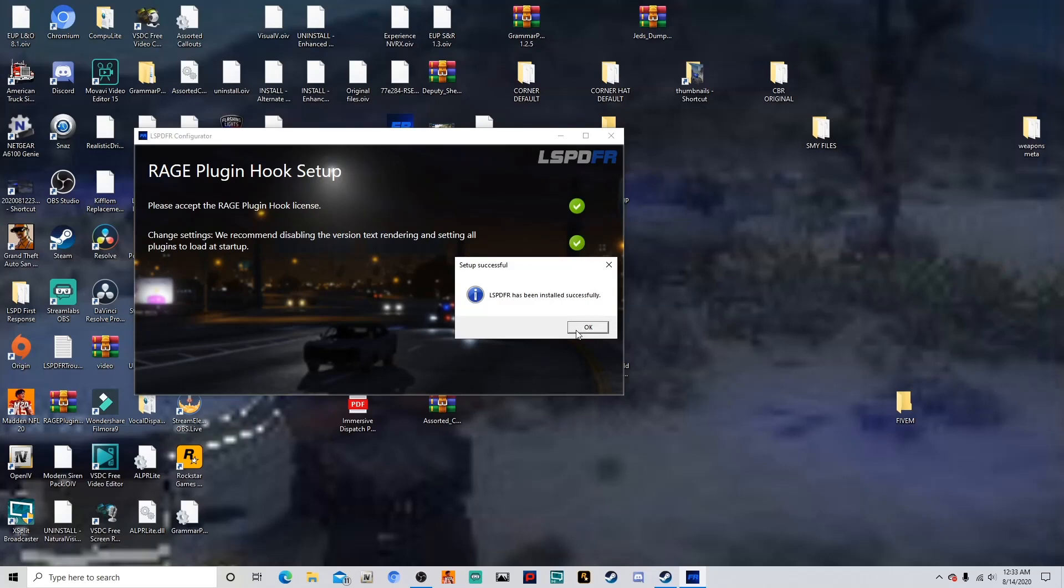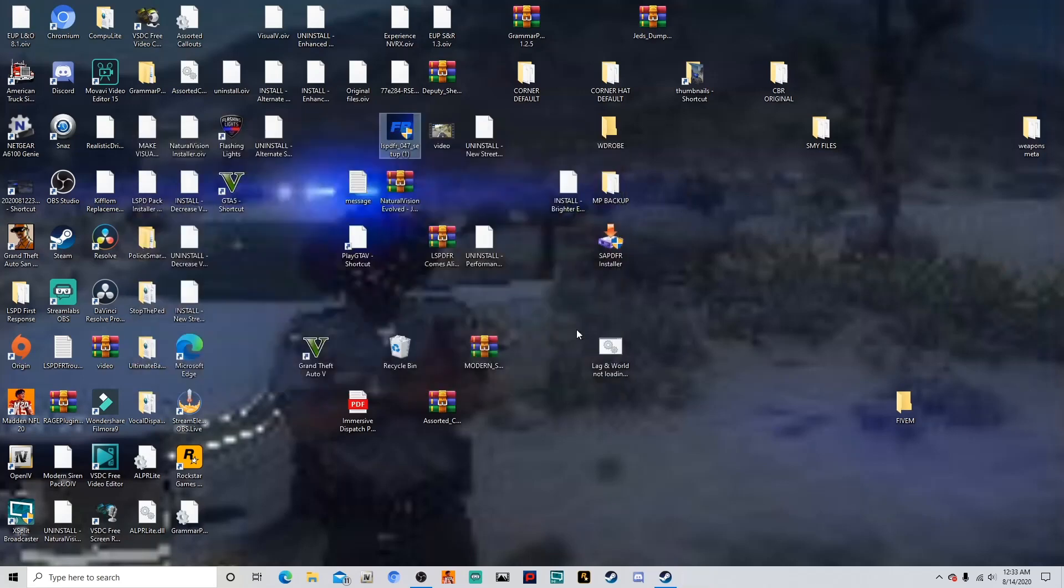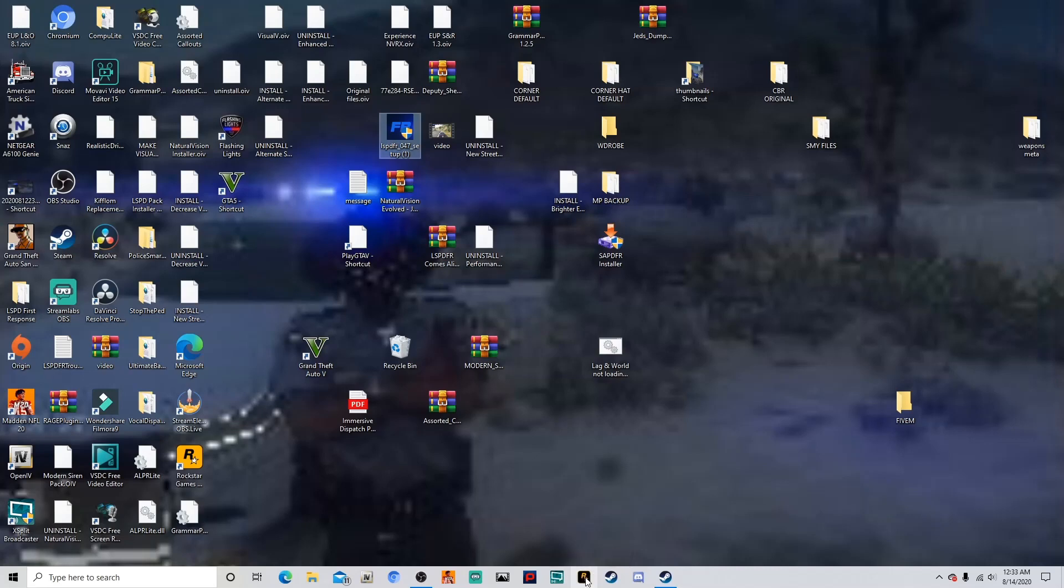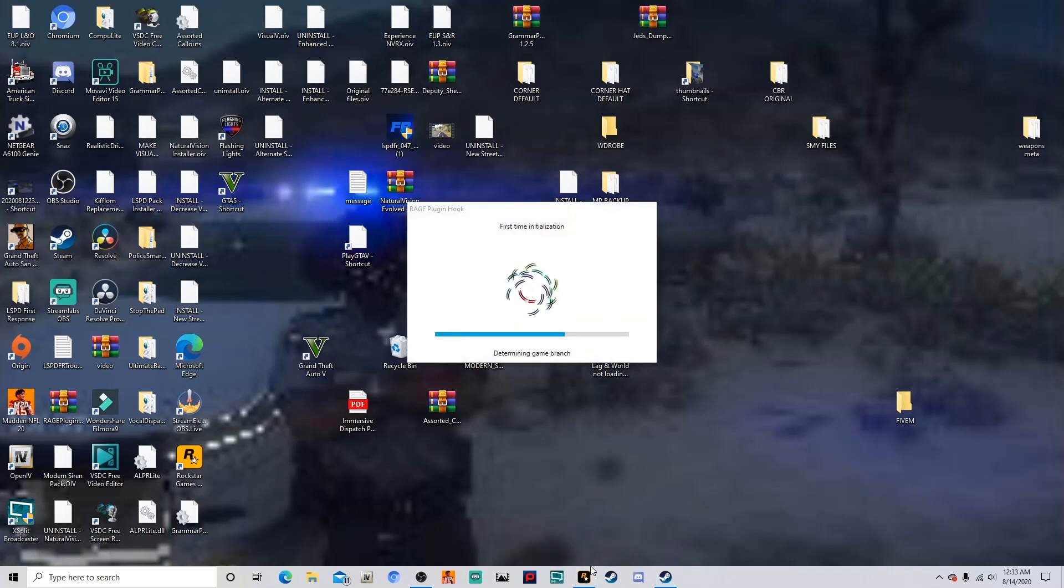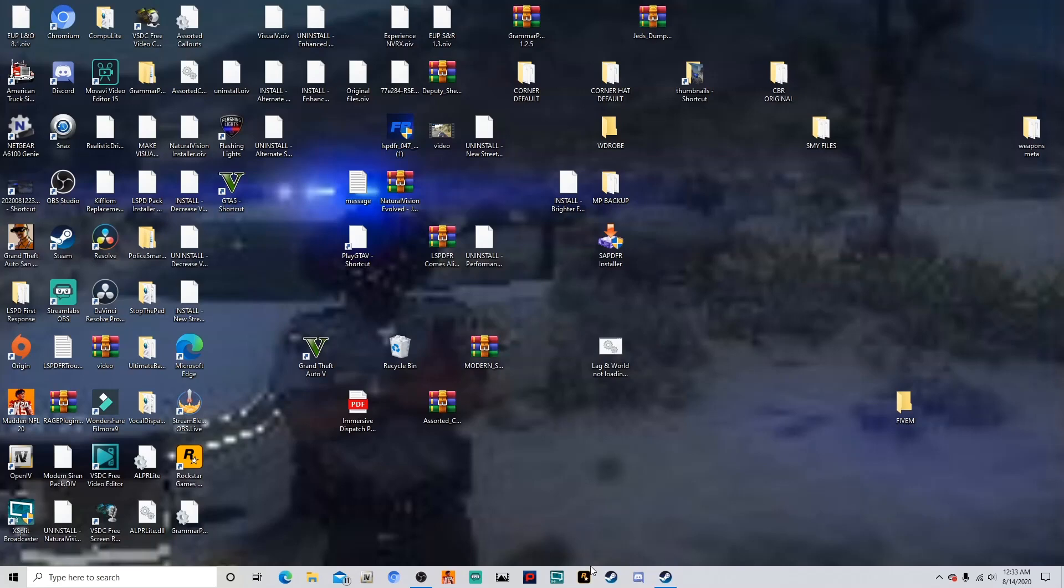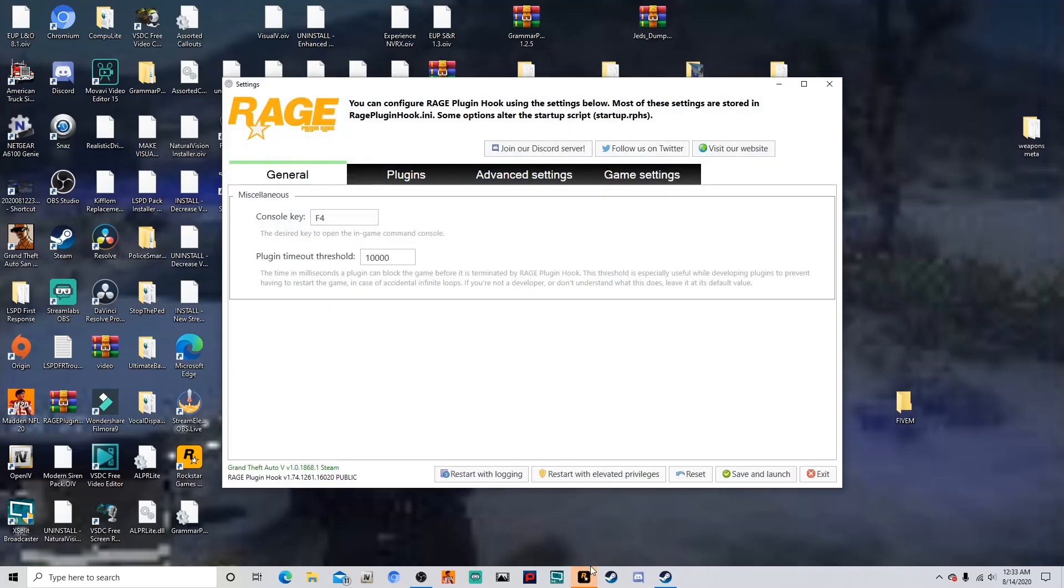Now it says LSPDFR has been installed successfully. Now before I go any further, I would like to click the Rage Hook. Now you don't have to do this, but you can do this just to ensure that all your plugins will be loaded successfully. Click Rage Hook and then hold Shift for about a few seconds, and then it should pop up like so. And what you want to do, you want to change your plugin timeout threshold to about 600,000. I think that's 600, yeah, 600,000.